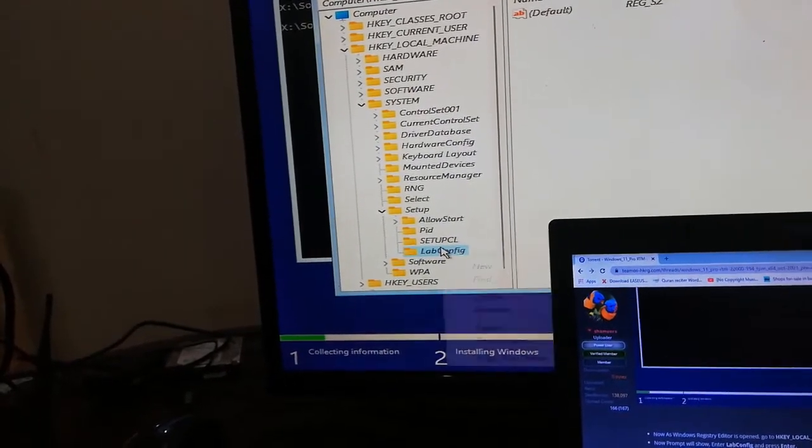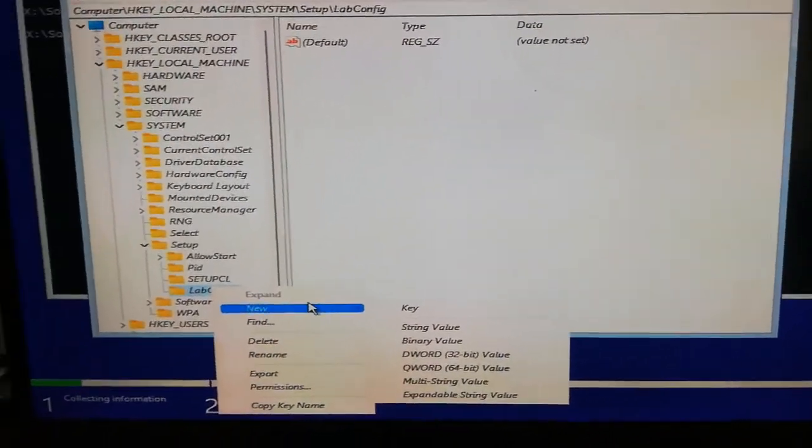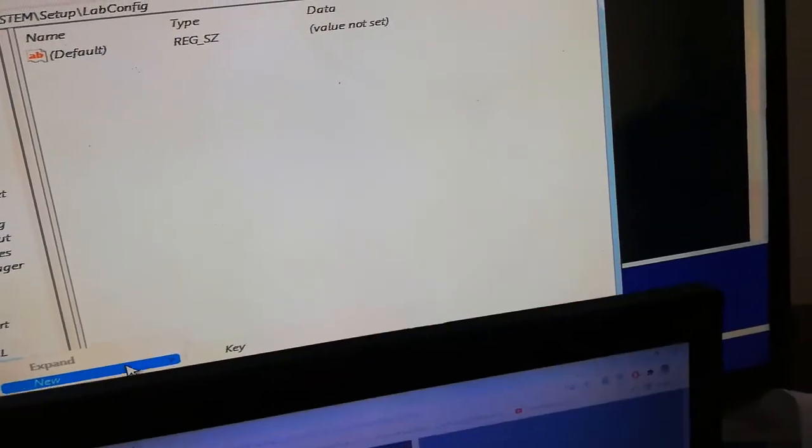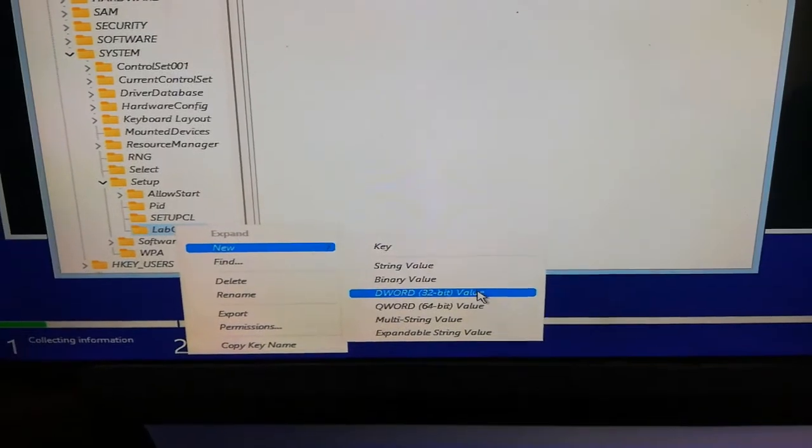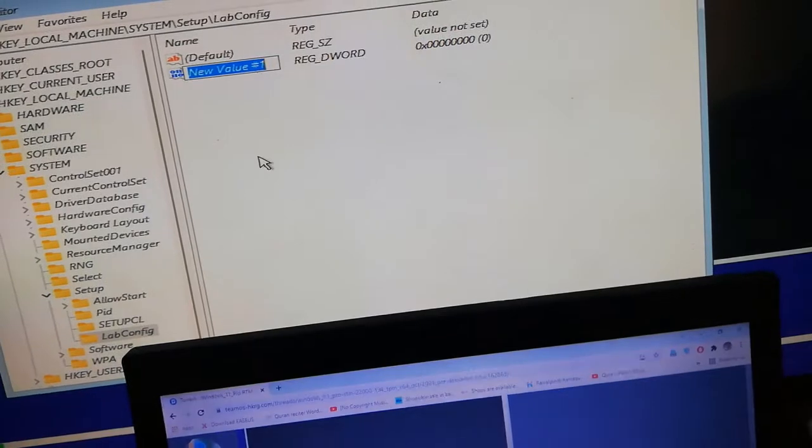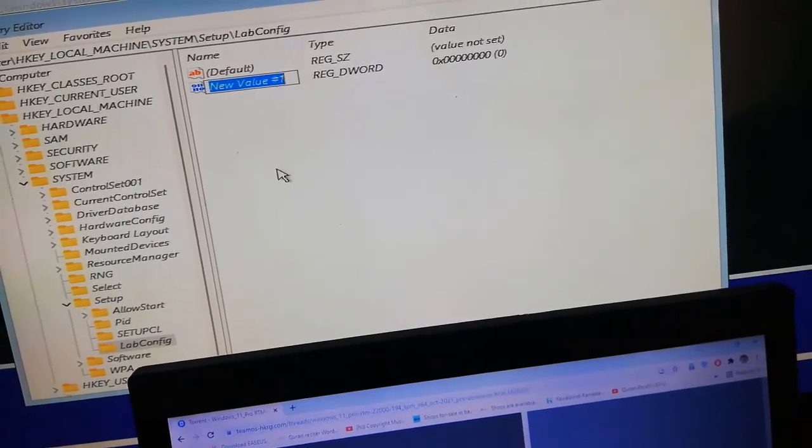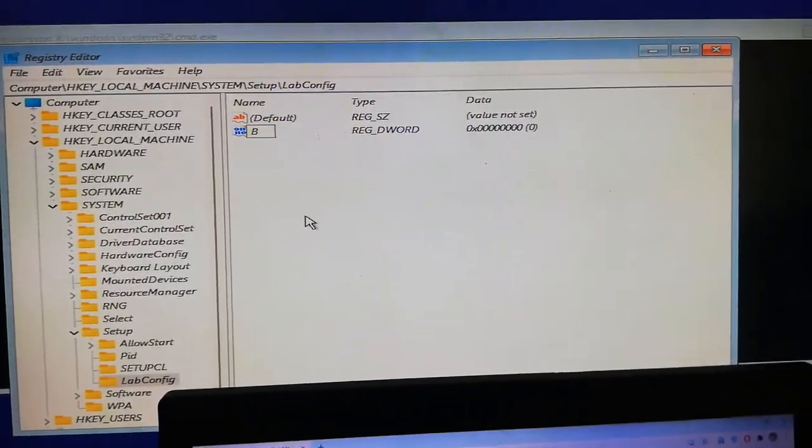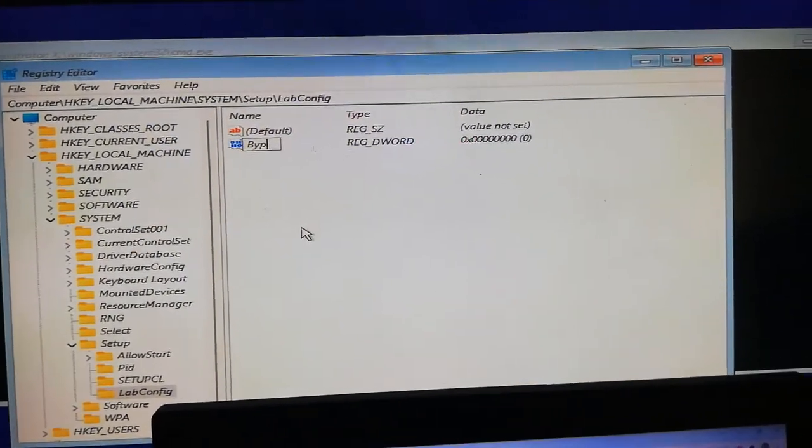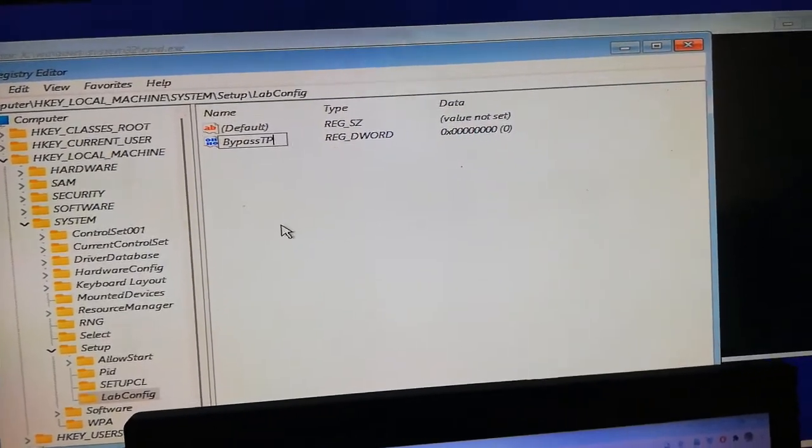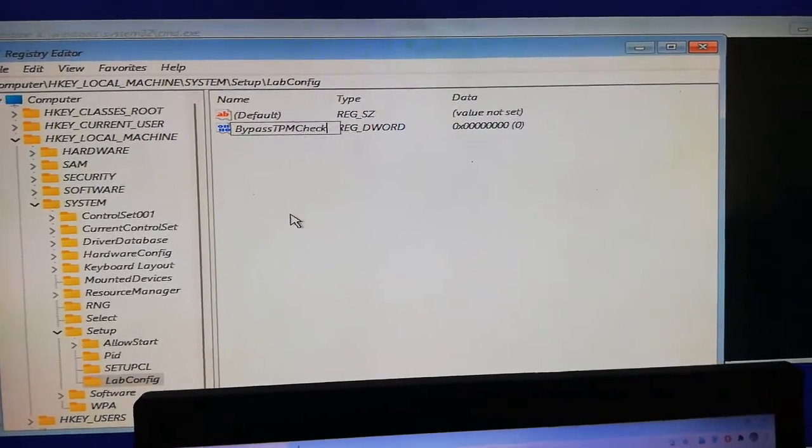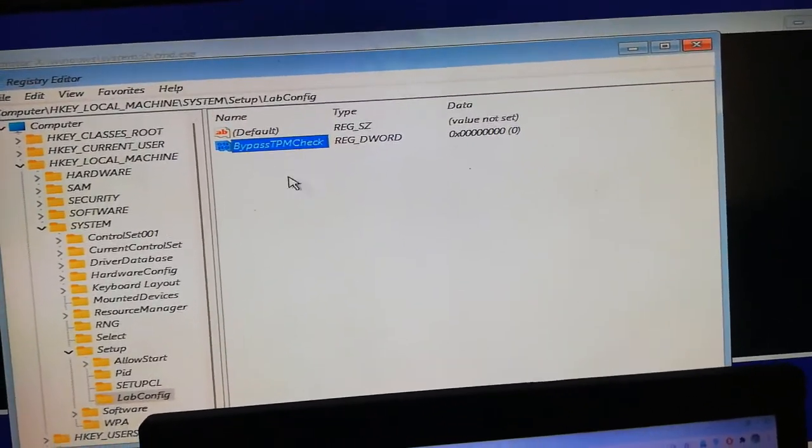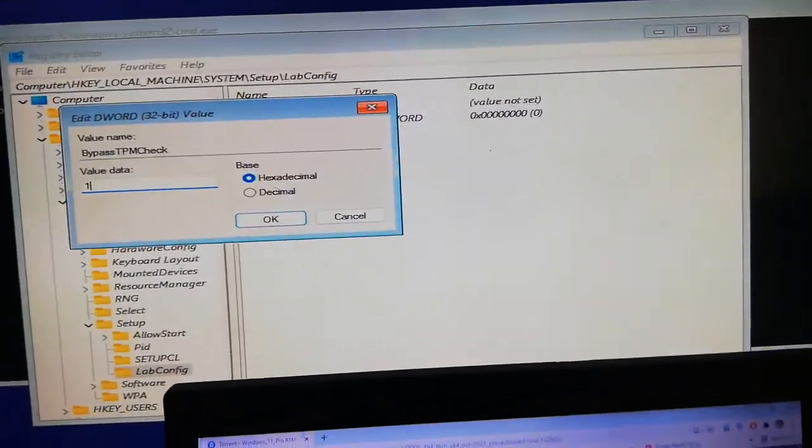On LabConfig, right click and press New, DWORD 32-bit value. Now you have to rename it BypassTPMCheck, press Enter, right click and modify and select value data 1.